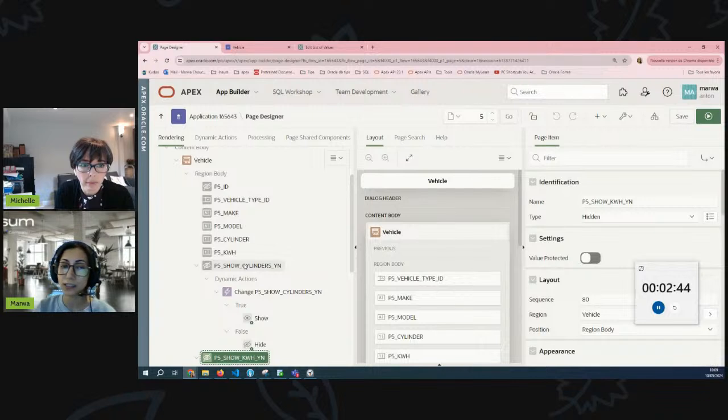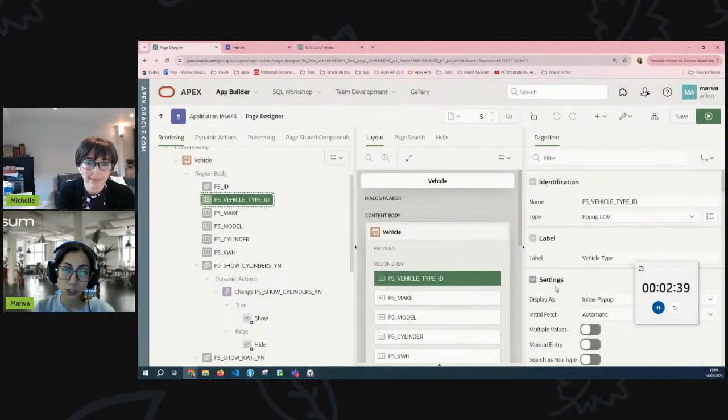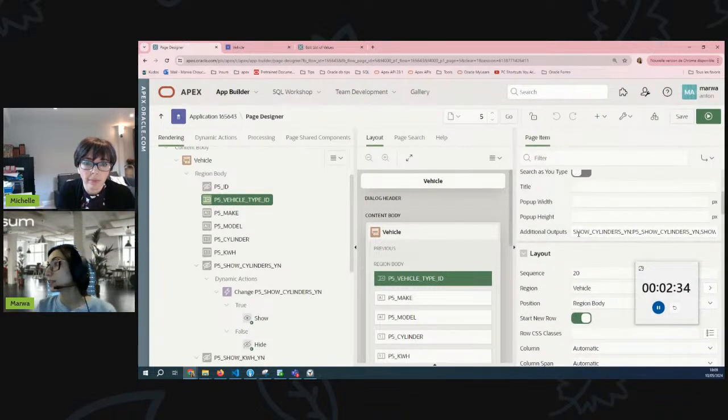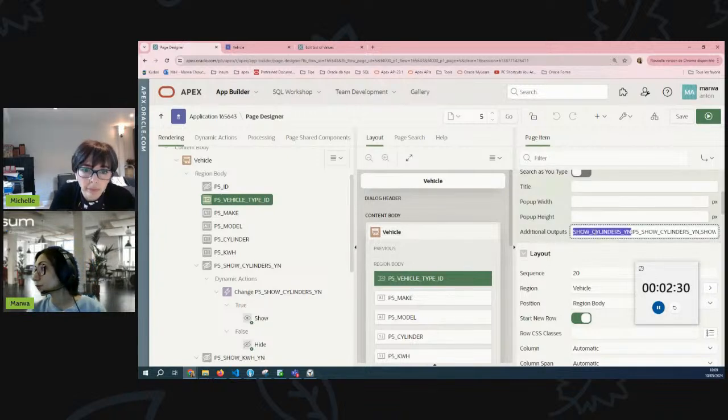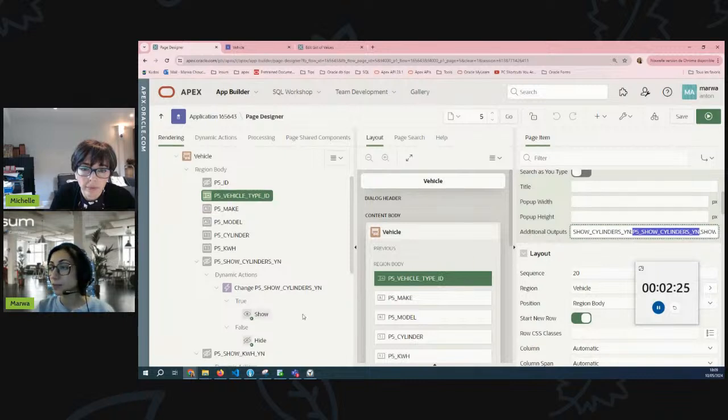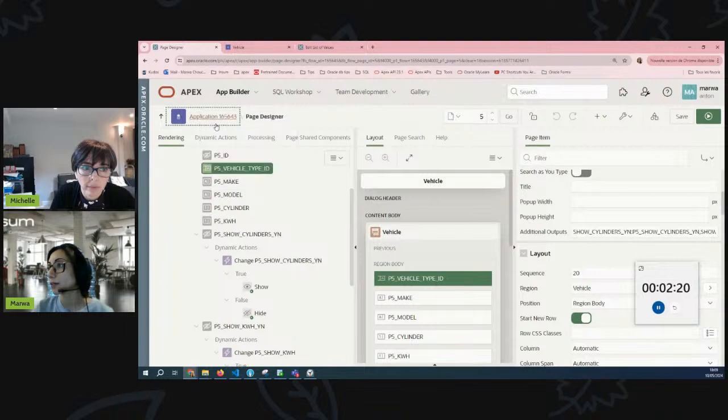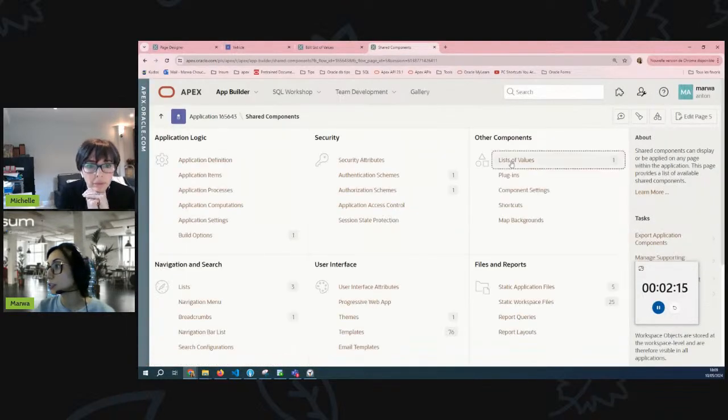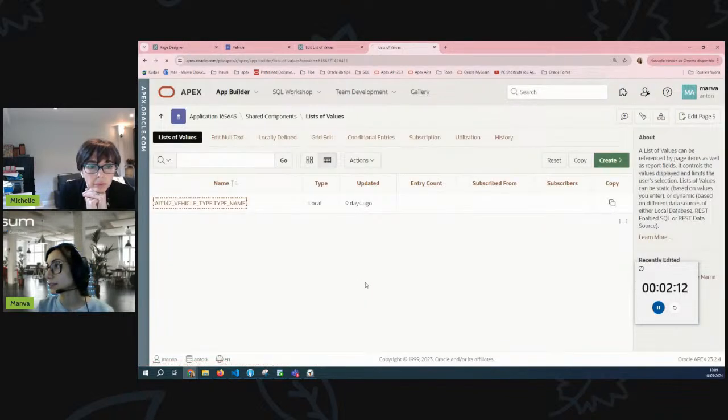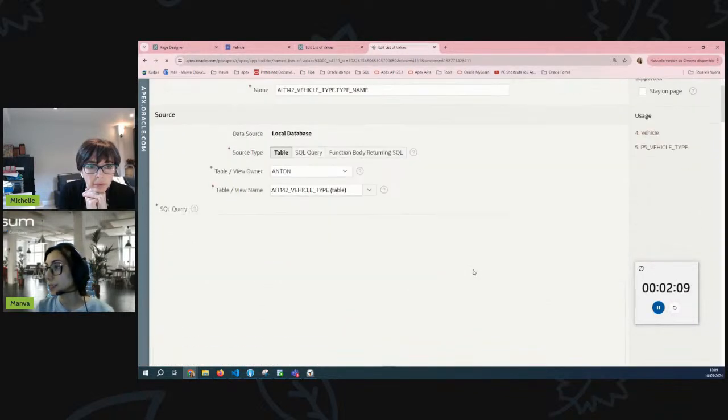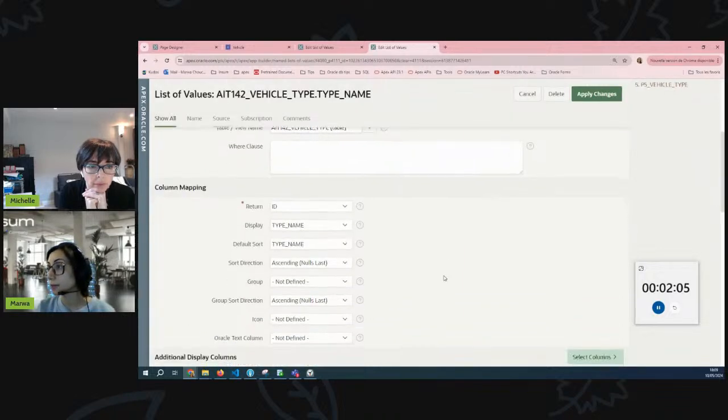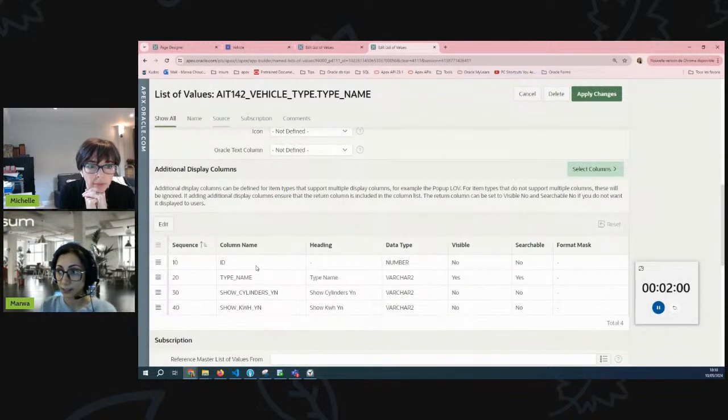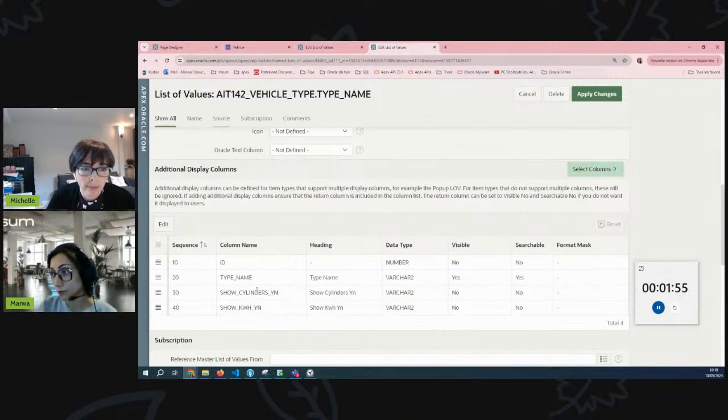Now maybe you're wondering why did we make this dynamic action on these two hidden items. It's because the pop-up LOV is not just returning the ID of the type, it's actually returning more. We have in the additional outputs we return the value from the column show cylinder into this item, the show cylinder item, and same thing for the second hidden item. Now let's take a look at our LOV in the sharing component. We can notice that we have additional columns that we added to this pop-up LOV. So it is basically based on the table vehicle type, and in the section of additional display columns we have first the ID that we return, second the type which is displayed, and then we have two other columns, yes or no columns, that we are returning into those hidden items.